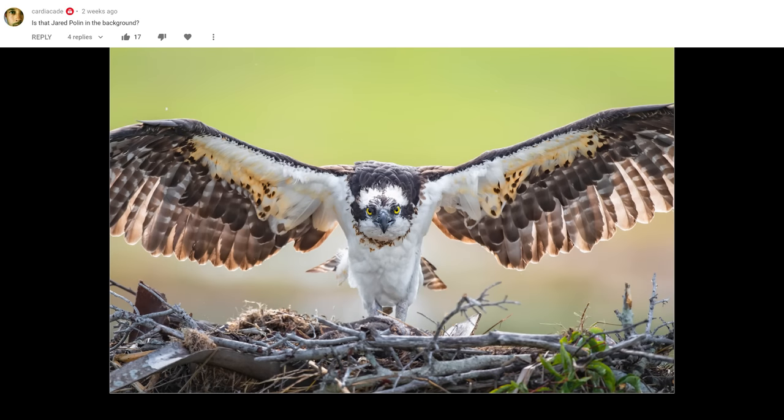The next question is from Cardiacade: 'Is that Jared Polin in the background?' No, this is not Jared Polin. This is the original fro guy that created really good art — this is Bob Ross. If you don't know who Bob Ross is and you like photography, I highly recommend checking him out on Netflix because he paints these epic vistas in 30-minute episodes that will teach you a lot about photography — composition and light, layer by layer.